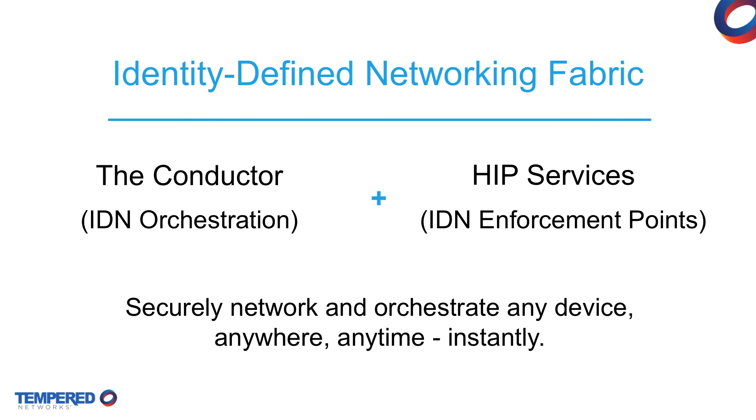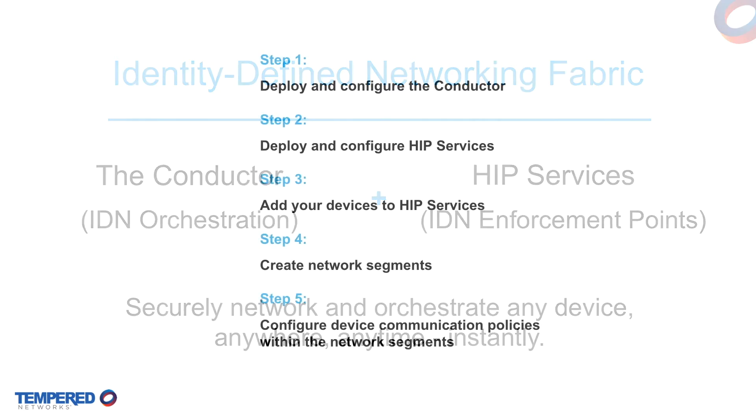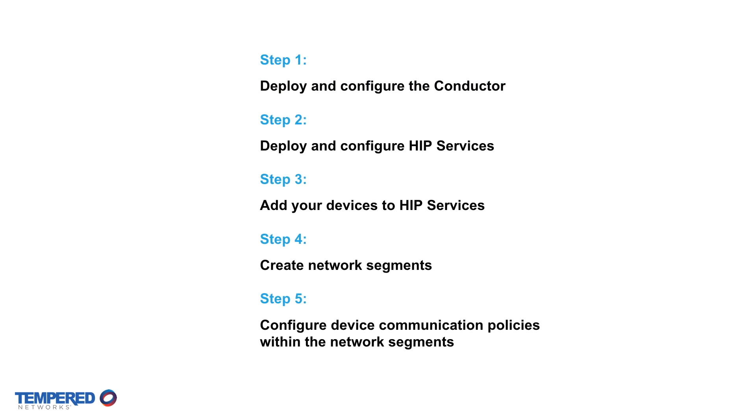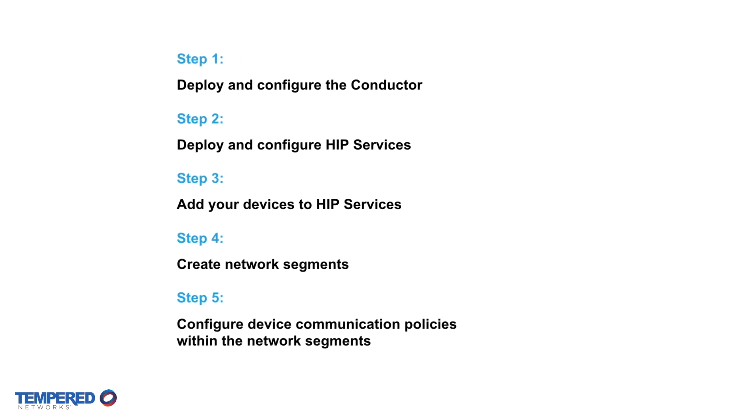By introducing native cryptographic identities for every networked thing across physical, virtual, or cloud environments, the IDN fabric enables a simpler and more flexible networking model that unifies separate policies across separate environments. The design objective behind an IDN fabric is to make it incredibly easy to deploy and manage, with only a few quick steps.